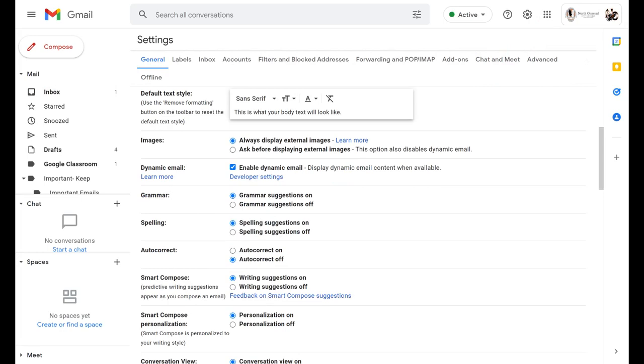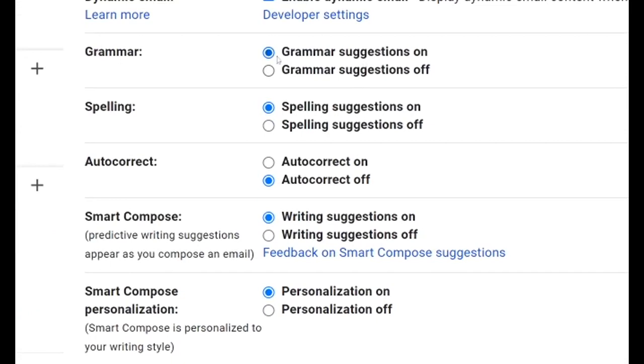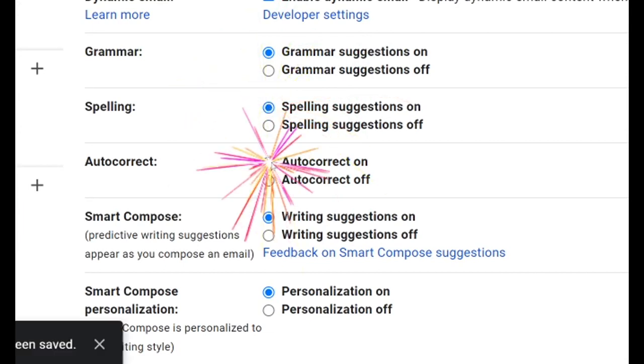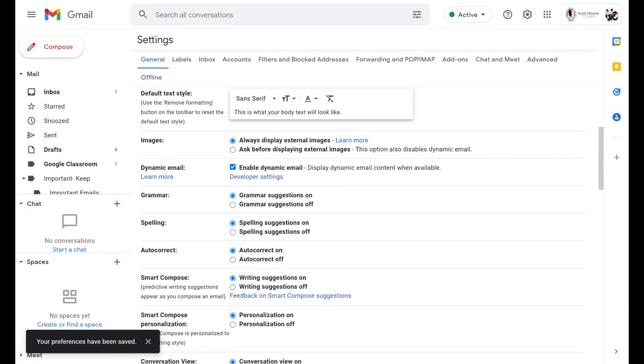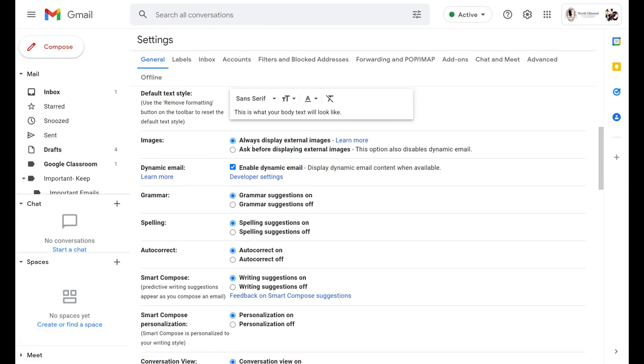You're going to want to make sure that grammar settings are on, spelling suggestions are on, and autocorrect is on as well. The smart compose options are completely up to you, and if you don't want Google learning from you as you are typing your emails to make suggestions, you can feel free to turn those off.